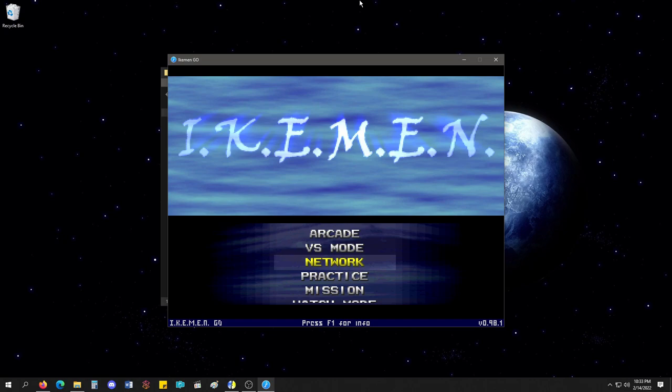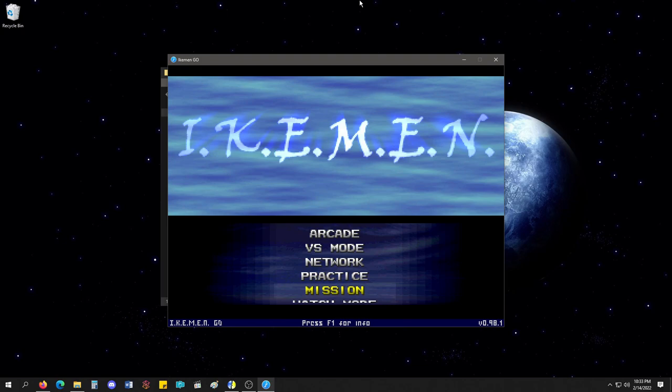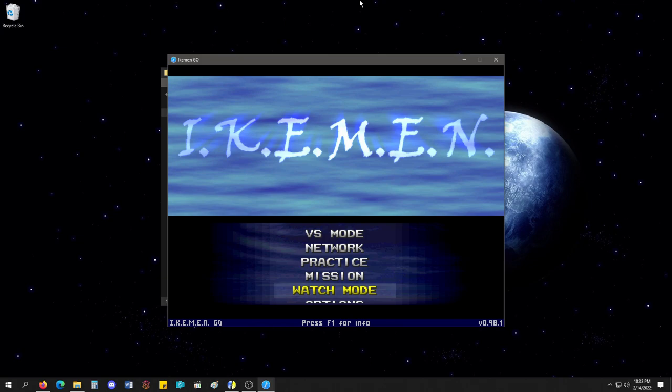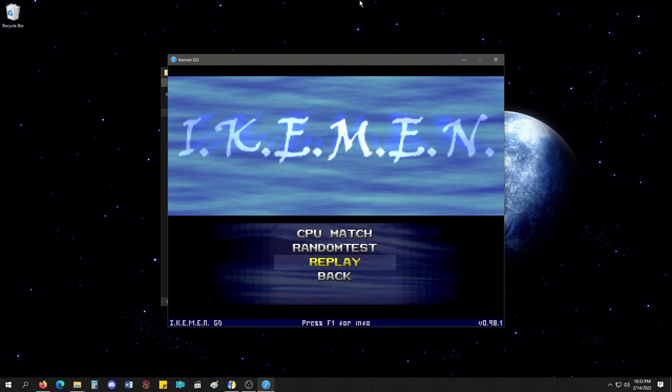You have practice. You got mission mode, which is completely new. Time attack, survival, survival co-op. You got watch mode. You can watch the computer. You can do a random test. You can replay, which I don't even know how to replay works, honestly. And then you get to options.